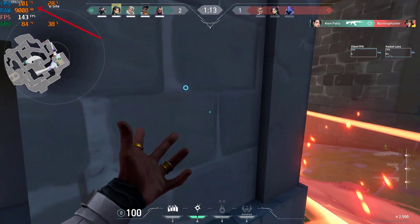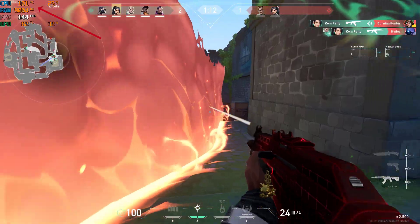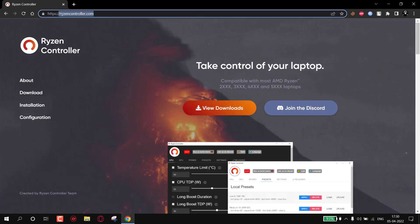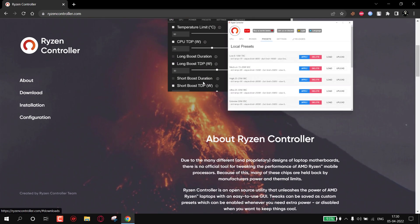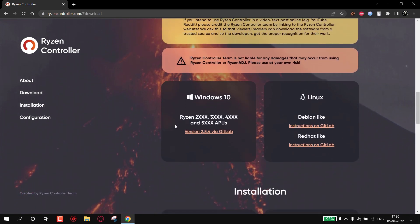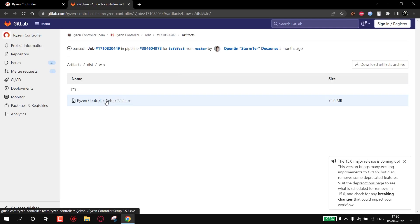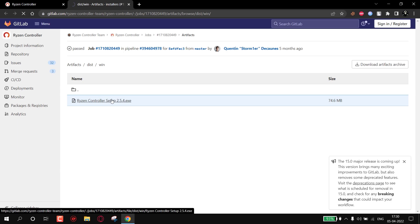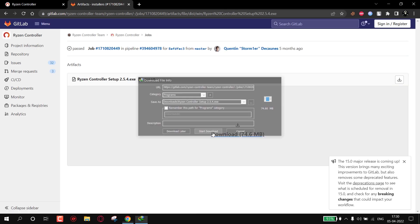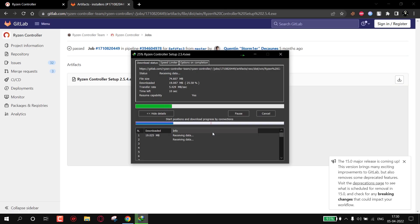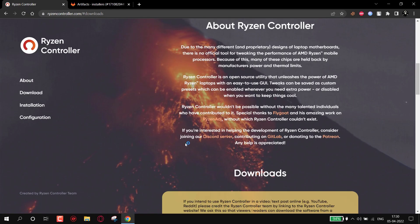To fix this, first open any browser and go to the link — I will provide the link in the description. Simply click on Downloads, click here, download the software, and then simply install it.